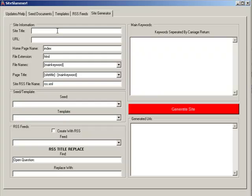We're going to create a site real fast. The first section is basic site information — it asks for a site title. We'll call this 'women's shoes online.' The URL is the URL of the homepage where you're going to be putting the site. When it finishes the job, it also creates an RSS feed for this site so that you can ping blog aggregators and get the site indexed fairly quickly. I'm going to go ahead and enter the source URL here — I'm hosting it at a free site.